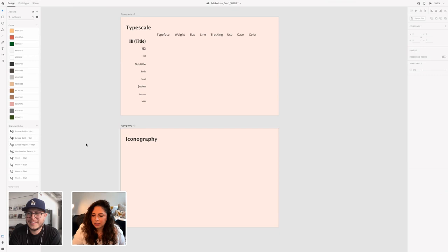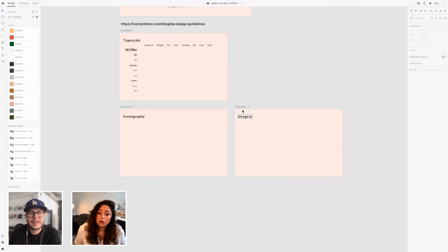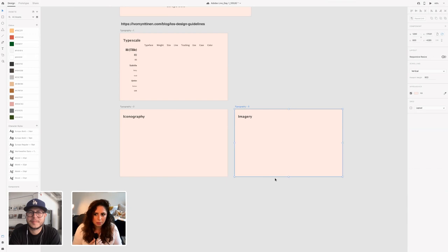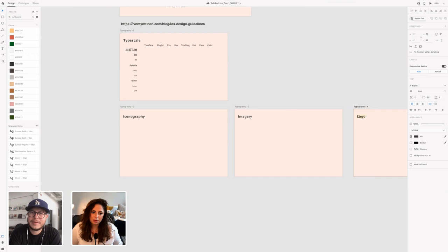Those were the main items from the styles perspective. I'm not going to go into this yet since we haven't picked out any icons, but I would include iconography, imagery that's going to be used, and if we have a logo — maybe a simple wordmark. How about everyone helps name the app we're building?